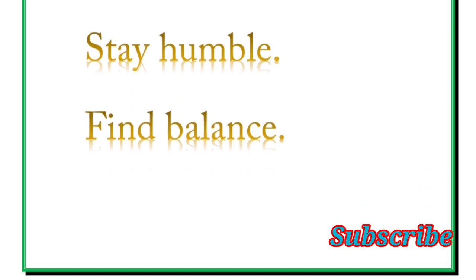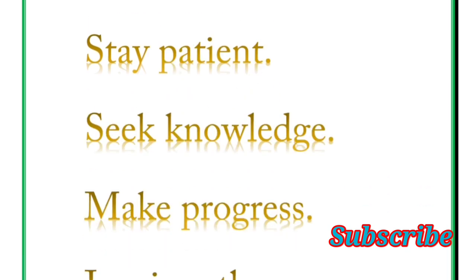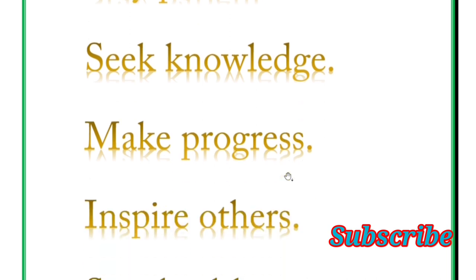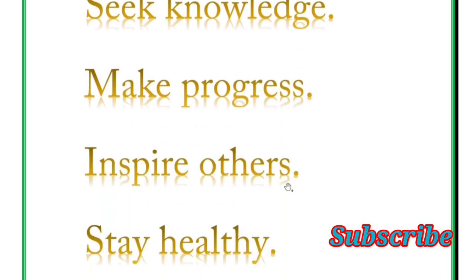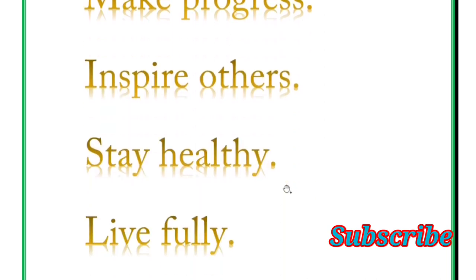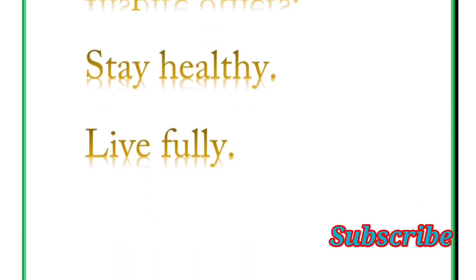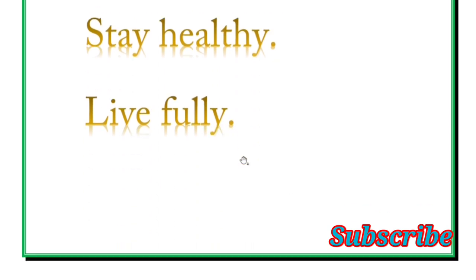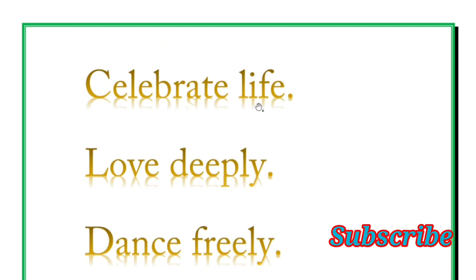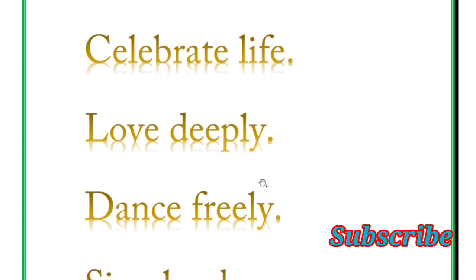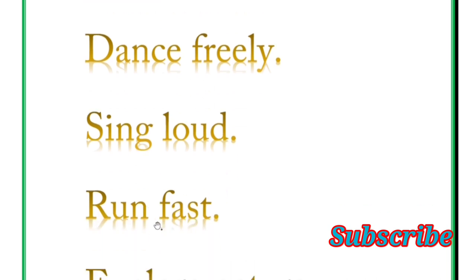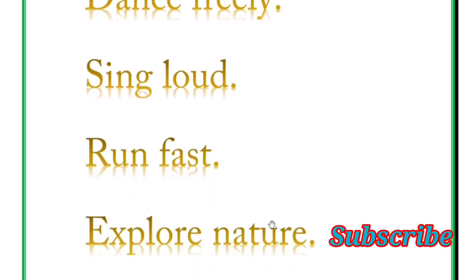Next word is stay patient, seek knowledge, make progress, inspire others, stay healthy, live fully. Next word is celebrate life, love deeply, dance freely, sing loud, run fast, explore nature.